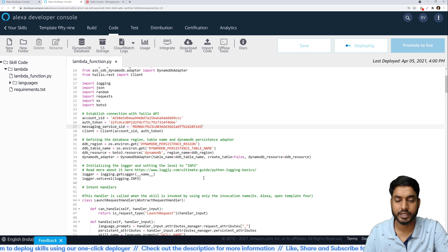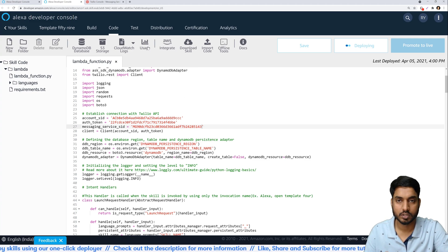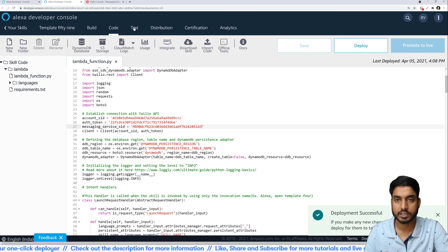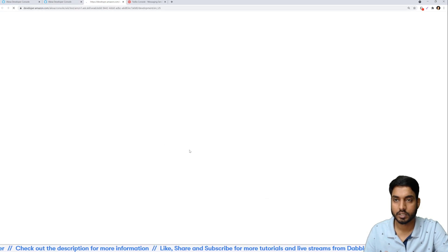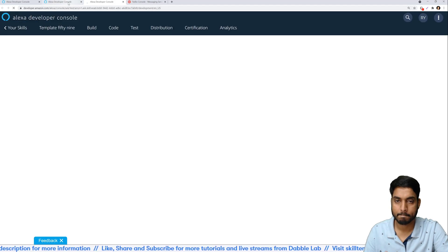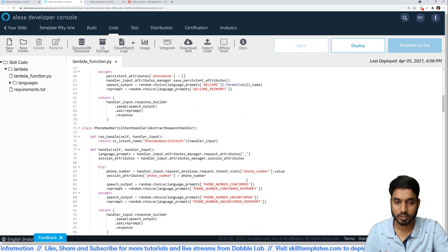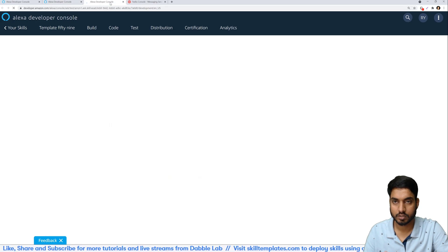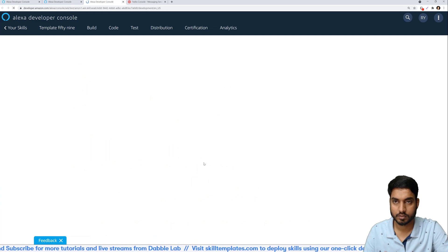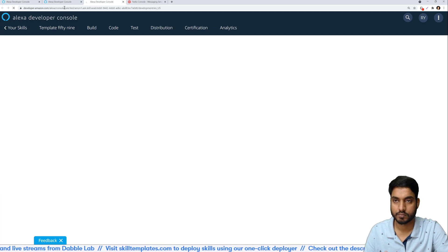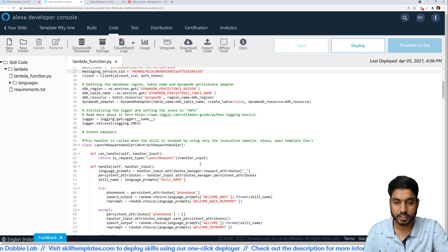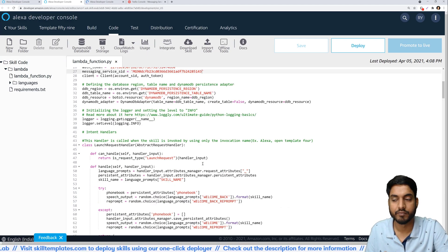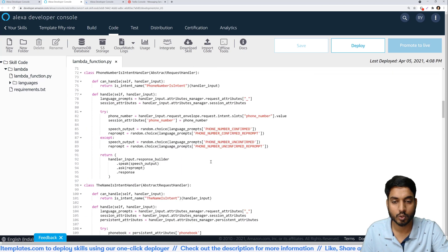Once we have done this our skill is ready to be tested and it should ideally work now. So now it's deployed, let's head over to the test tab.